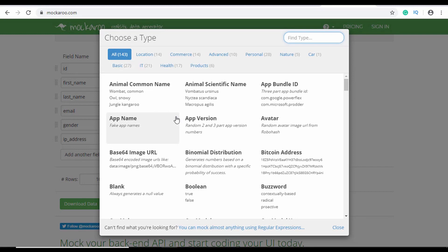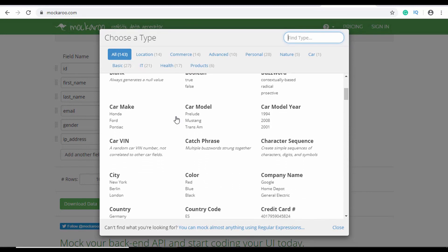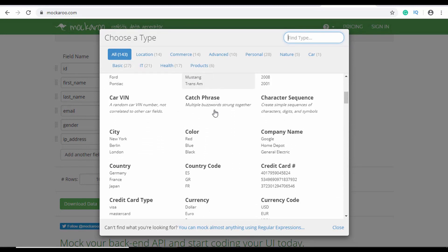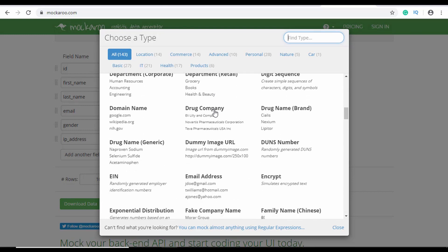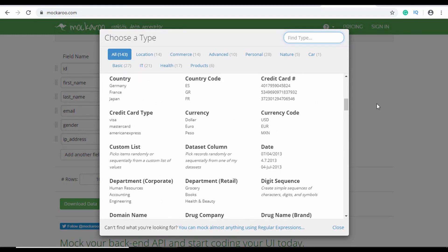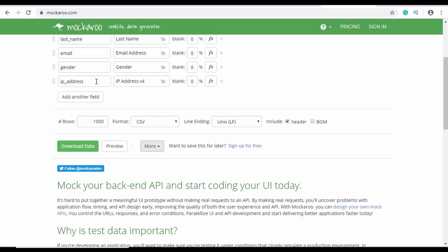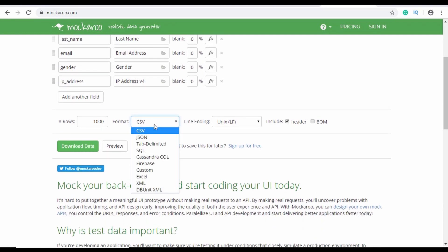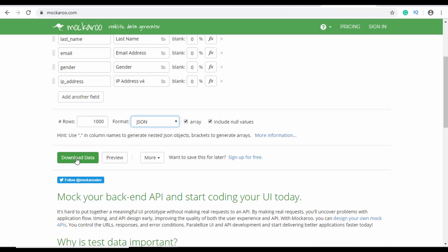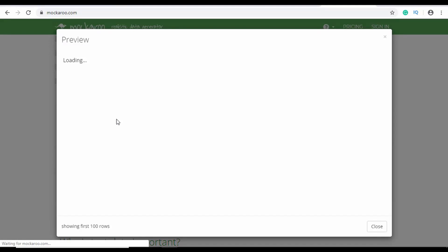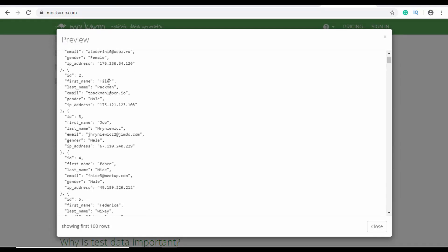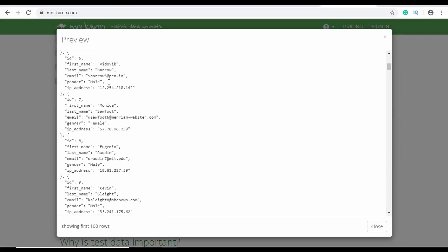Mockaroo has a lot of different data type options like car make, car model, color, and country code. Once you select the data types you want, choose your format — for example, JSON — and you can download the JSON file or preview it directly. This can save you a lot of time when designing with realistic dummy data.